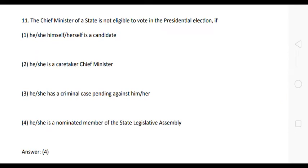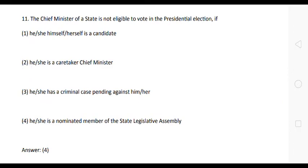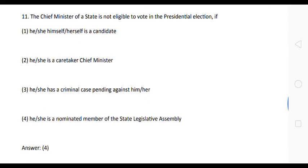Next question: the chief minister of a state is not eligible to vote in the presidential election if: one, he/she himself/herself is a candidate; two, he/she is a caretaker chief minister; three, he/she has a criminal case pending against him/her; four, he/she is a nominated member of the state legislative assembly. The correct answer is option four — a nominated member of the state legislative assembly is not eligible to vote.